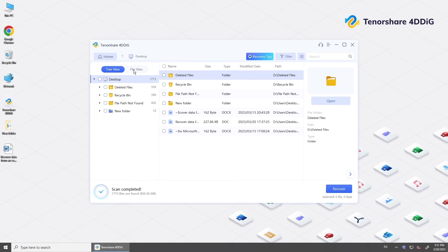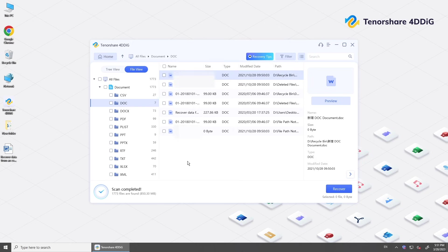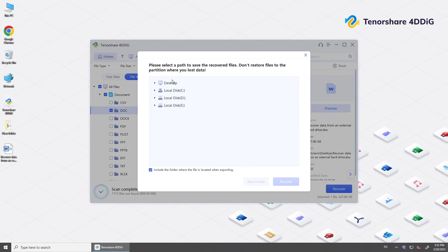Once done, preview files to check if it's your desired file. Recovering.